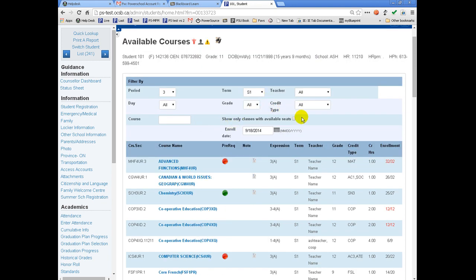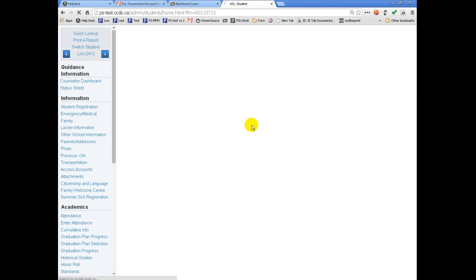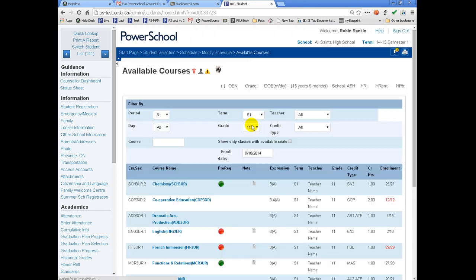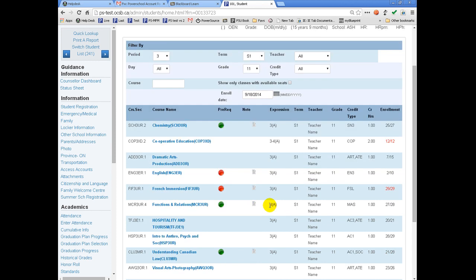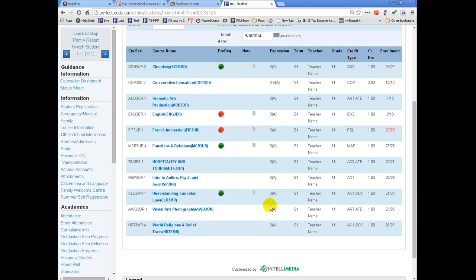Remember, when you are searching for available classes, you can use the filter by area to reduce the number of classes that are displayed. Since this student is in grade 11, I want to begin by filtering on grade 11 classes. We can then review the courses that are available during the period and determine if any are suitable for the student.